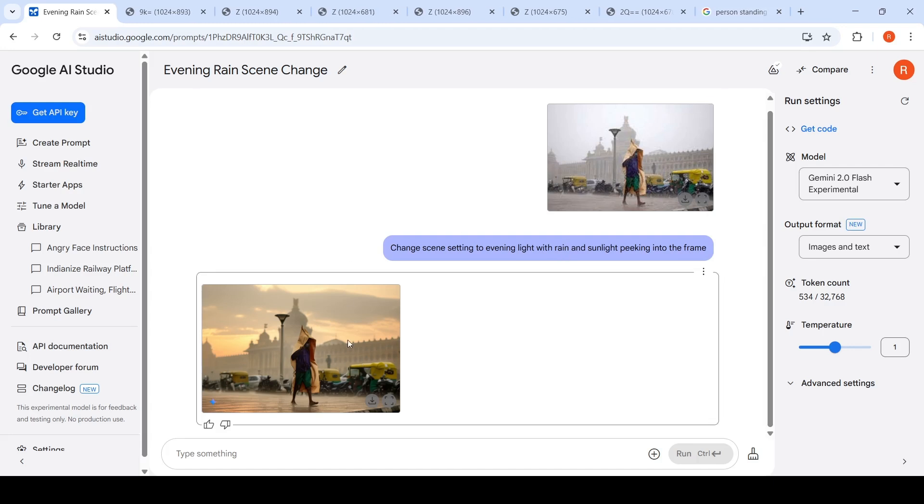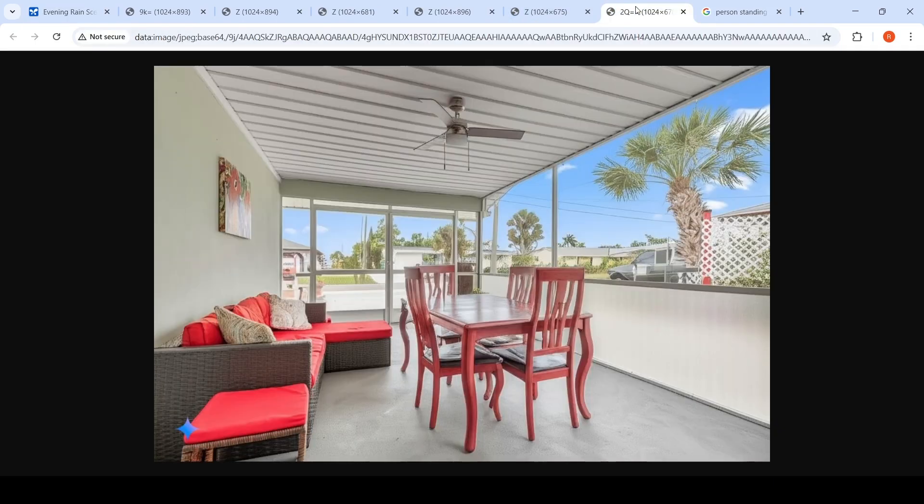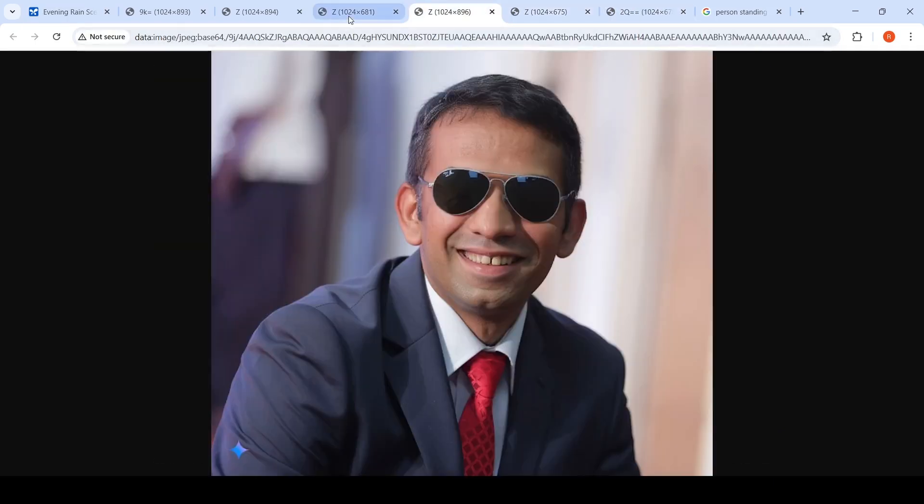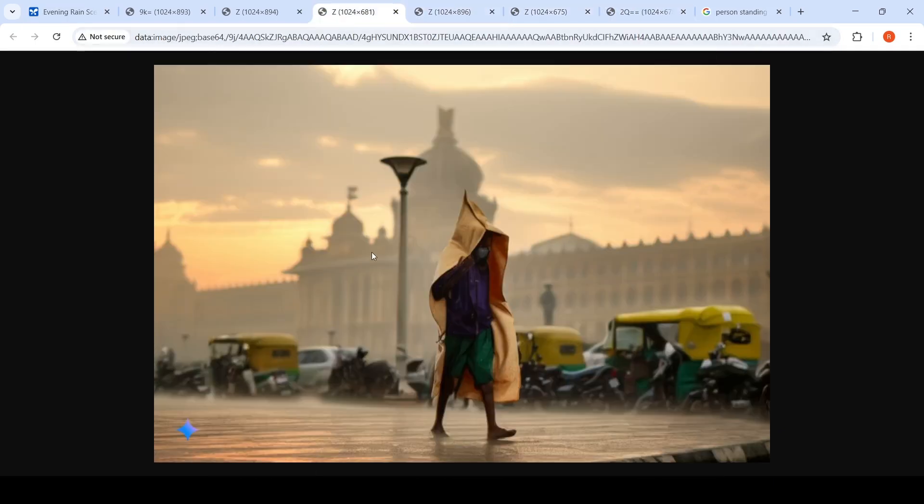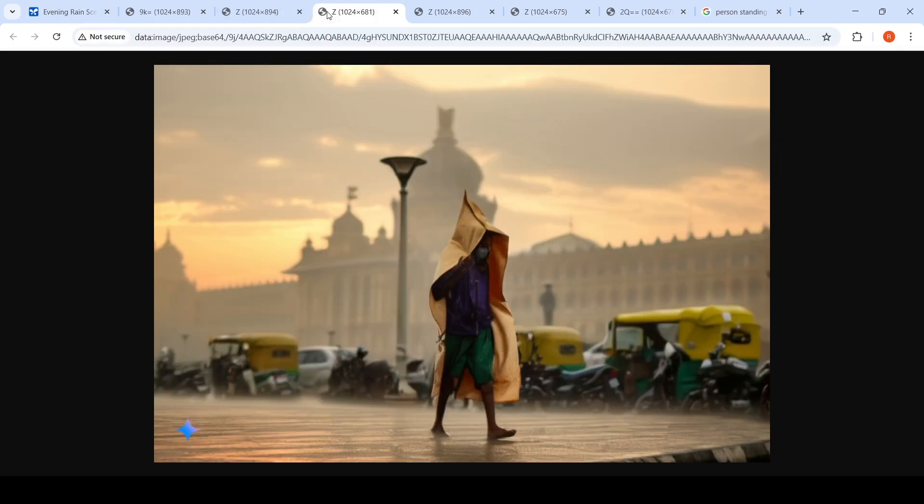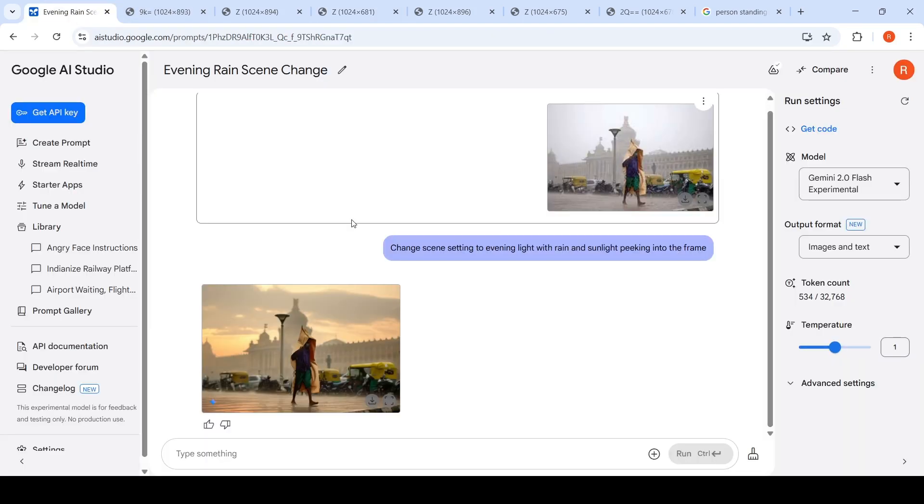If you look at this particular image, the edited image, it has done a very good job. I really liked this image. Introducing that evening light with rain and sunlight peeking, it has done an excellent job. So in some cases it does really well.